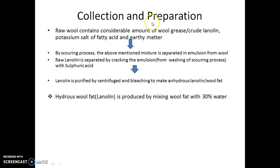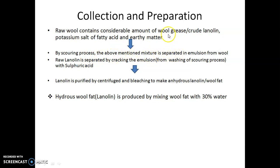How do we obtain Ulfat? Raw wool contains a considerable amount of wool grease or crude lanoline, along with potassium salts of fatty acids and earthy matter. By the scouring process, this mixture is separated — the wool grease, potassium salts of fatty acids, and earthy matter are separated from the wool in the form of an emulsion. Then, raw lanoline is separated by cracking the emulsion with the help of sulfuric acid.